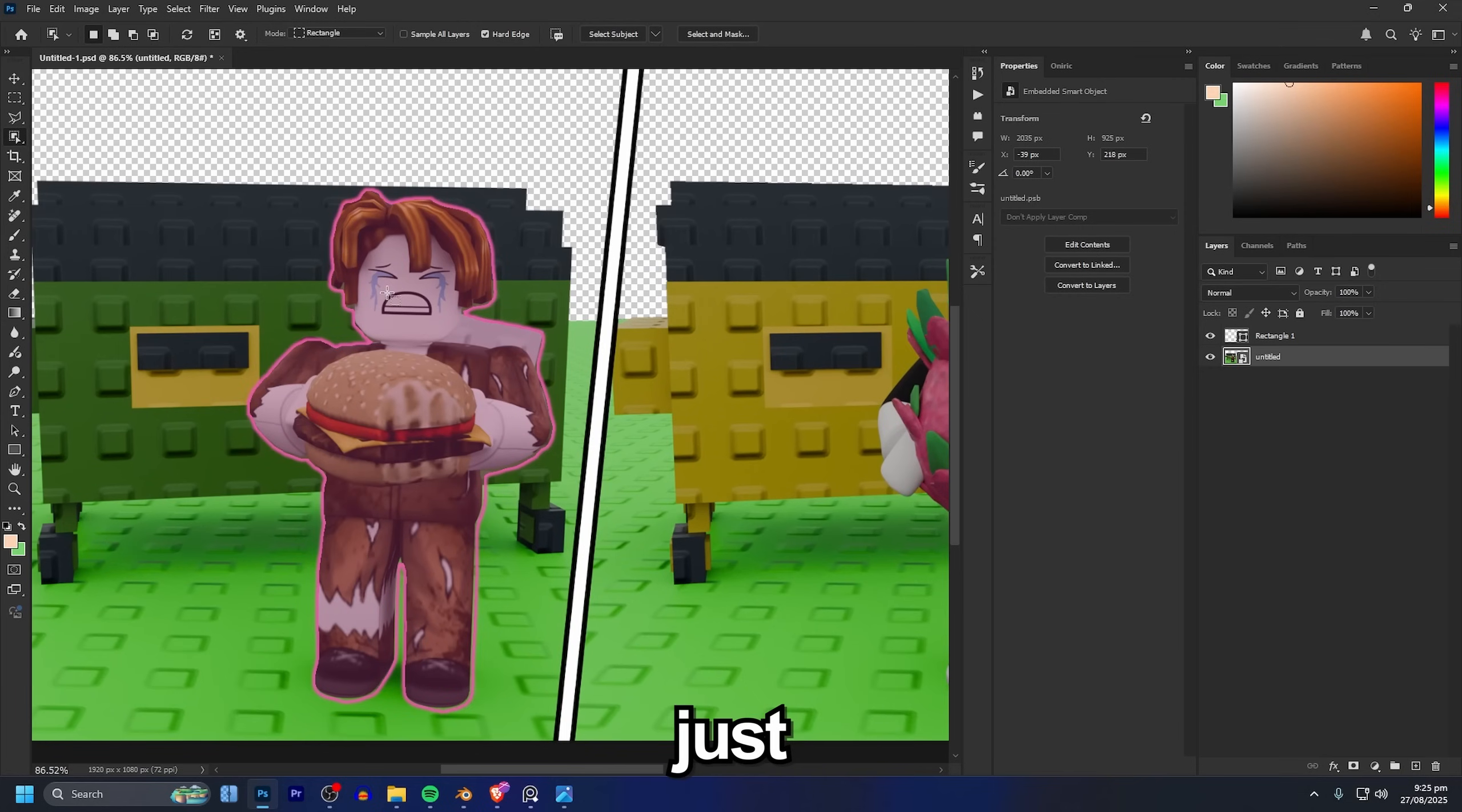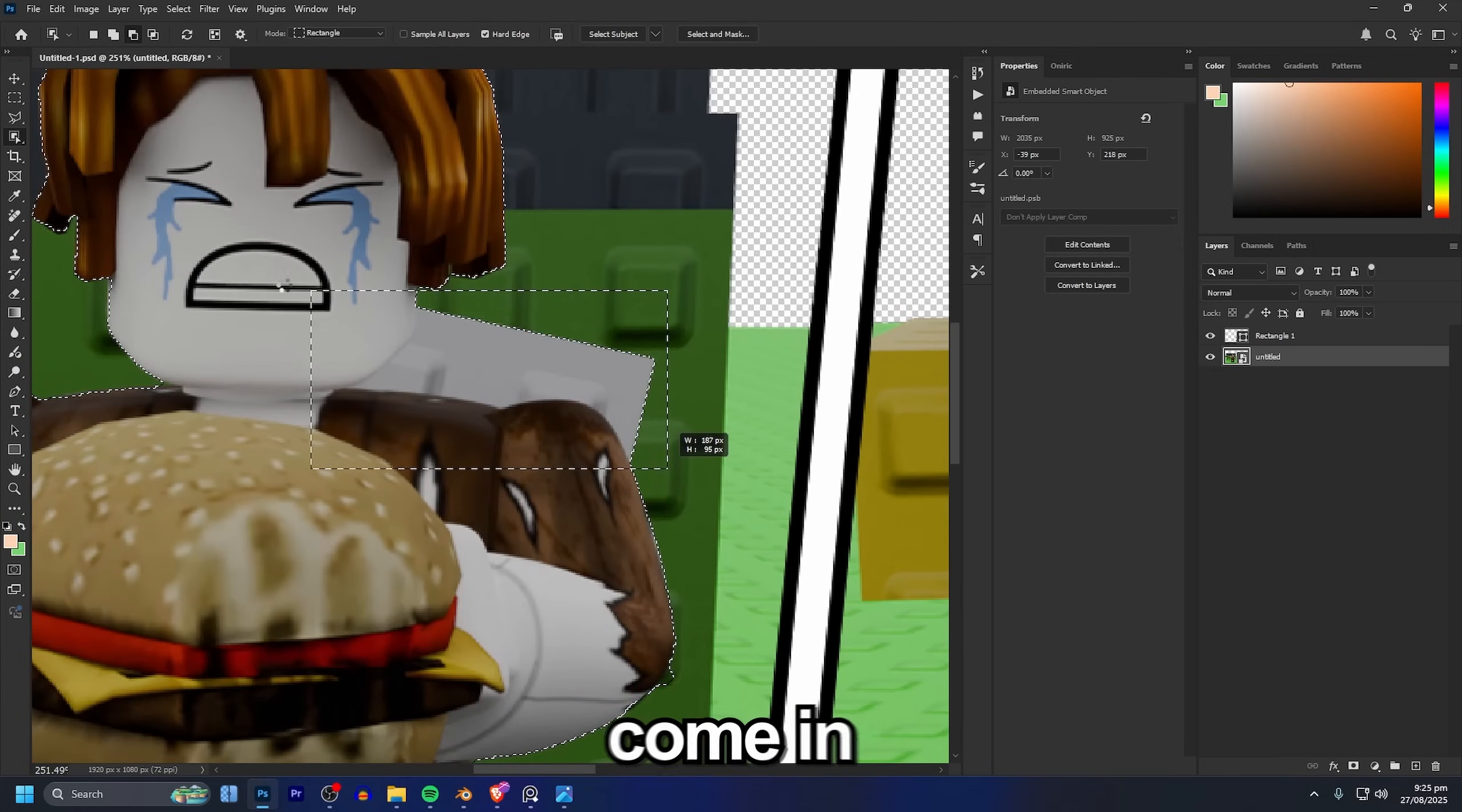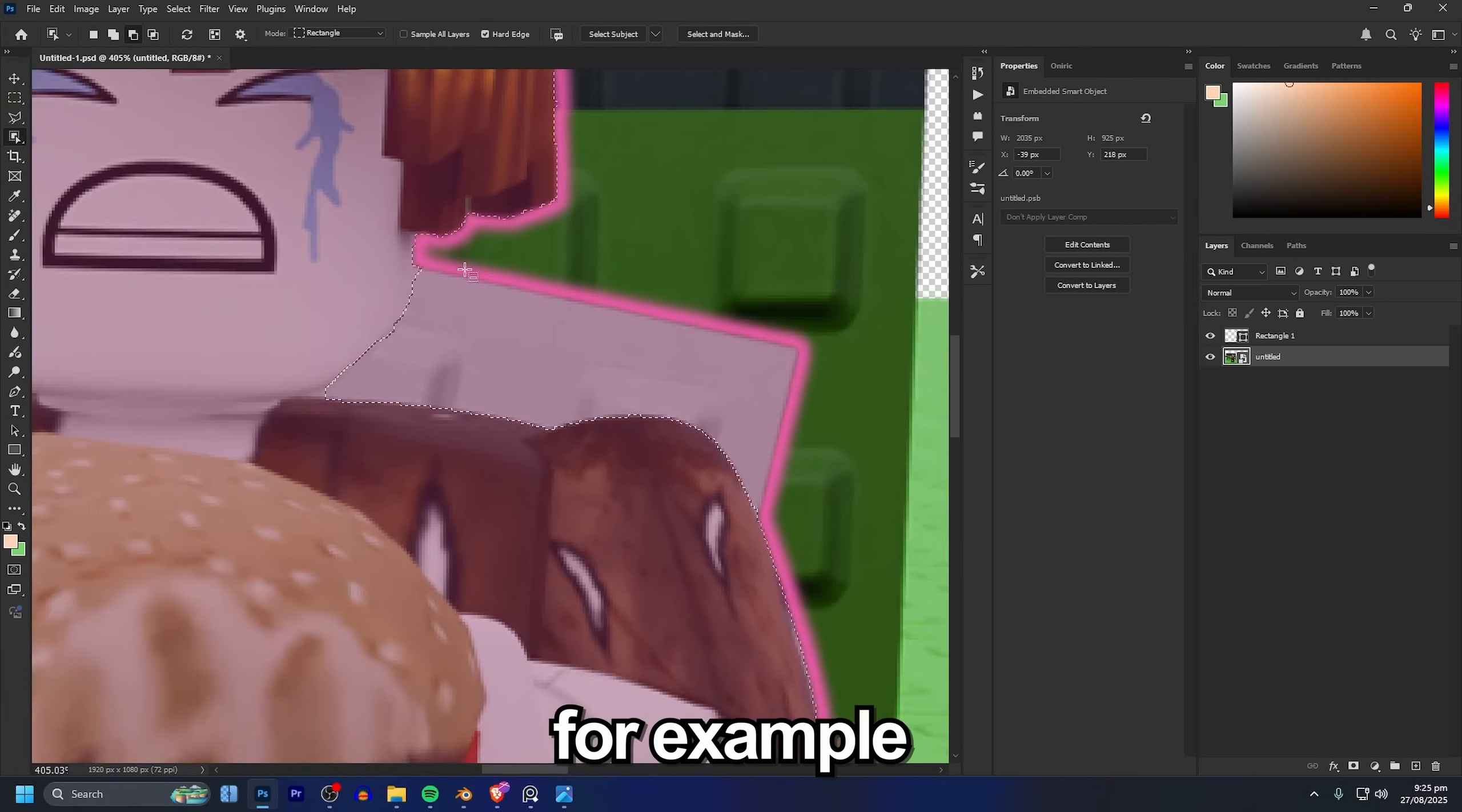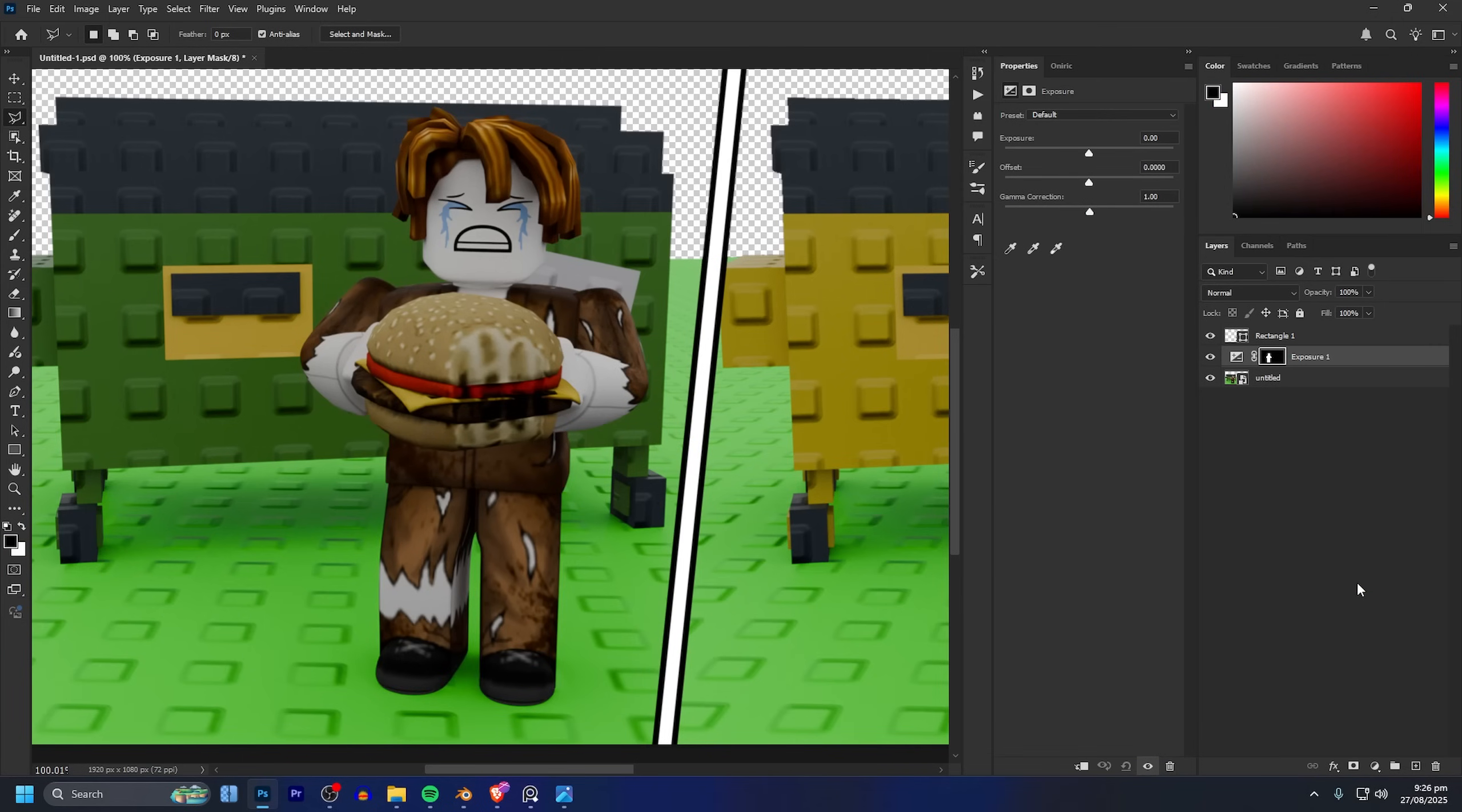I'll start off with just making a selection of my characters, it's almost perfect but I will need to come in and adjust a few little bits of it like around here for example. And now what we can do with this is go down to the adjustment layers button here and add in an exposure adjustment layer.